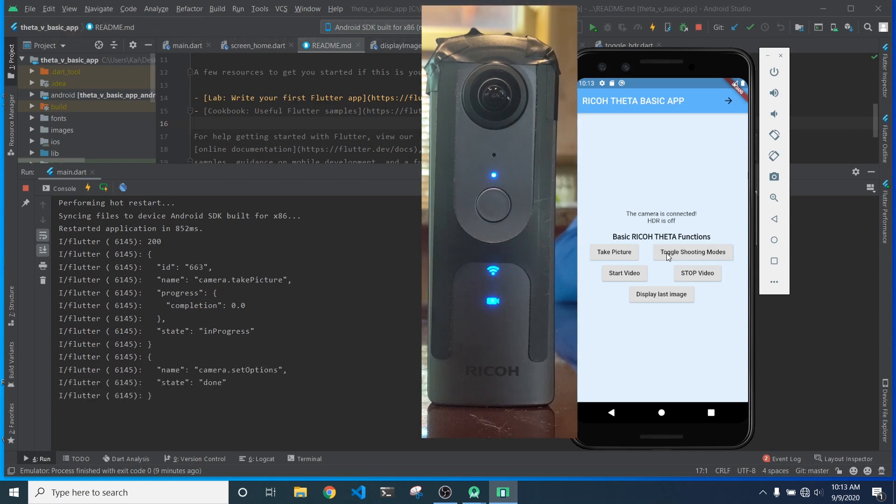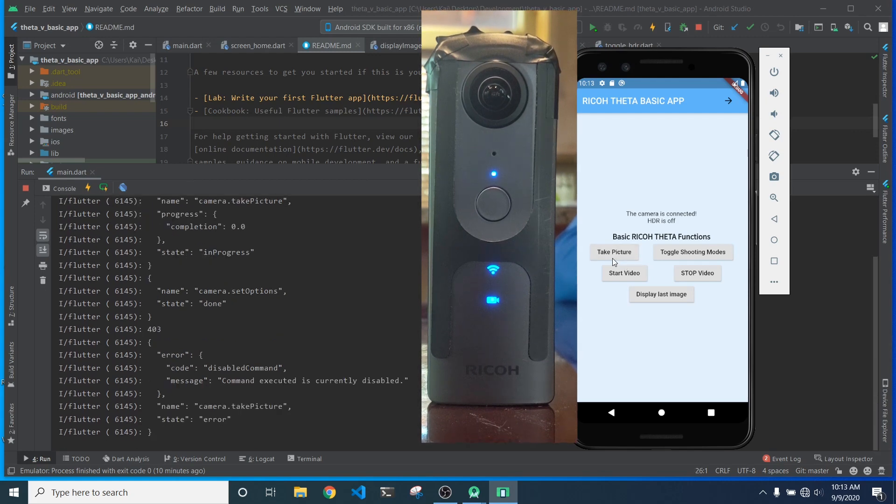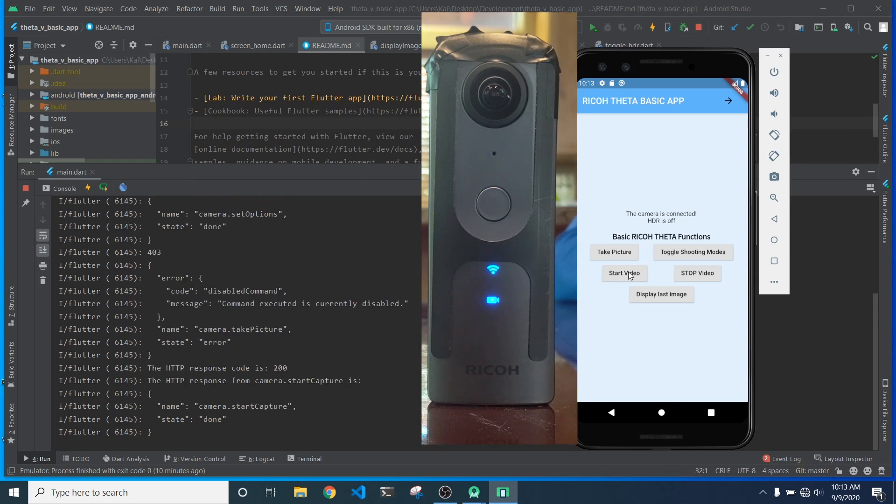I'm going to toggle the video. And if I hit the take picture, nothing happens. It actually returns an error message, which is as expected because it is in video mode.